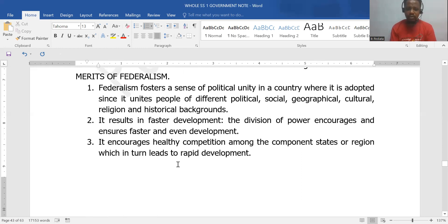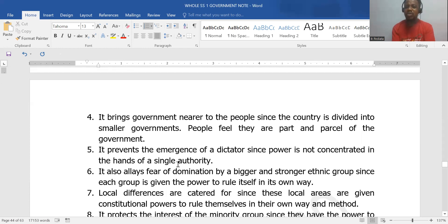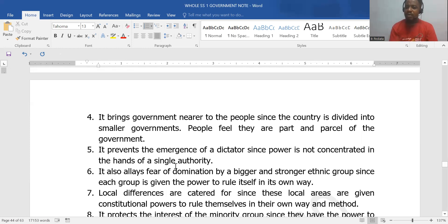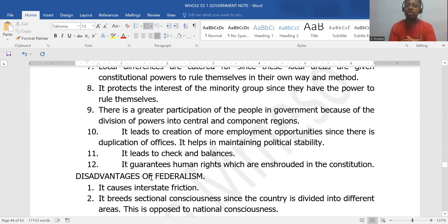Federalism encourages healthy competition between regions. It brings government closer to the people because government is divided into smaller units — states and regions. It prevents the emergence of a dictator because power is not concentrated in one central authority. It allays the fear of minority groups feeling that the majority will dominate them, since each group has the government's presence in their midst. It protects the interests of minority groups and leads to greater participation of the people in governance. It maintains political stability and ensures checks and balances to avoid abuse of power.